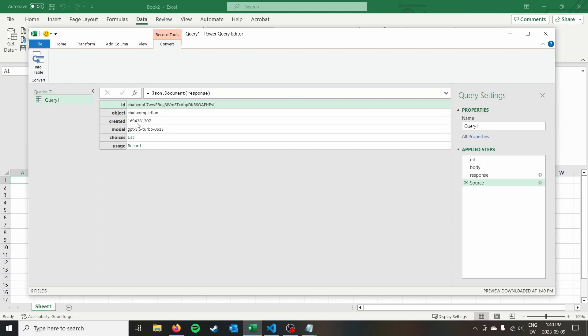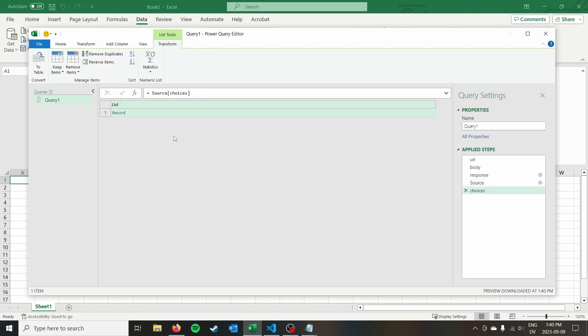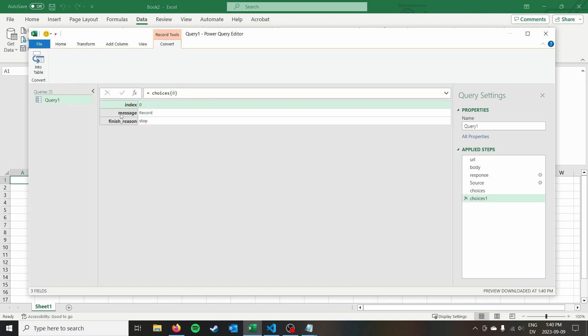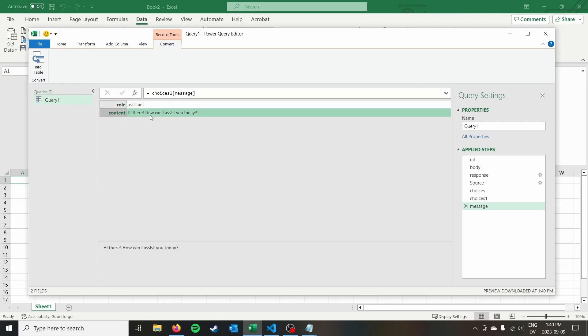And that we have the created timestamp and ID. And then we have something called choices. And so the number of choices will depend on if you sent that parameter in. So by default, it's one. So you could also add that into your request if you wanted to get more than one, but we can rely that it's going to be one by default. And then we can click into that. We can see the message. We see the role, which should be assistant. It says, Hi, there. How can I assist you today?